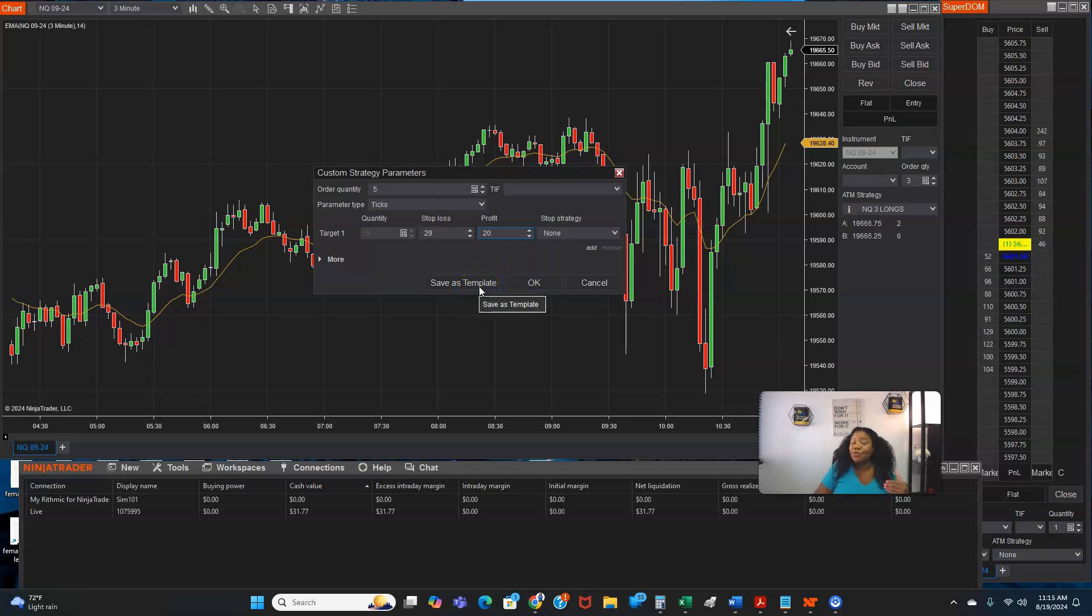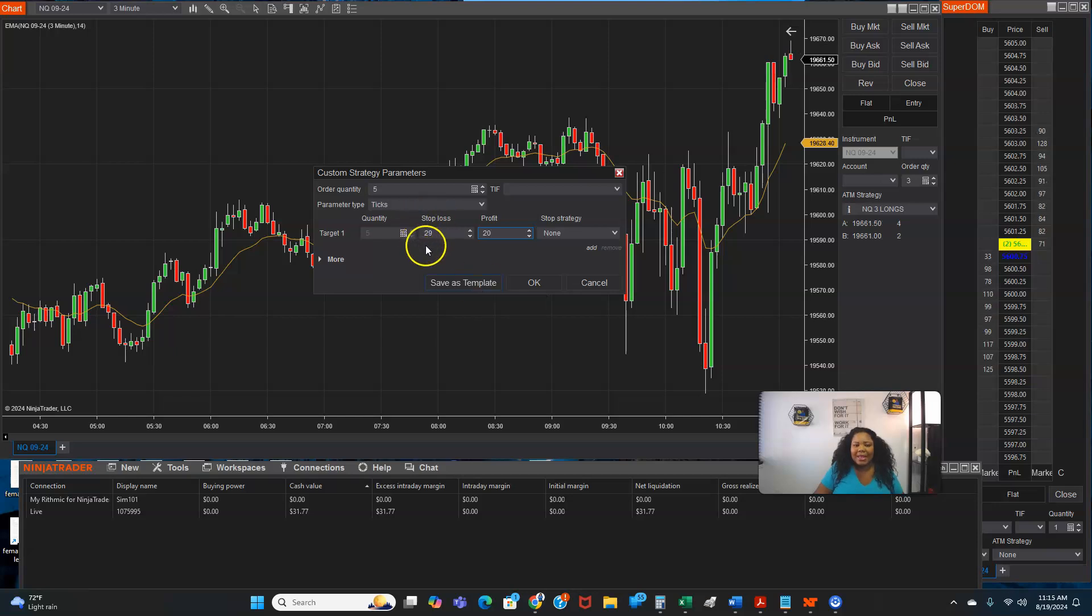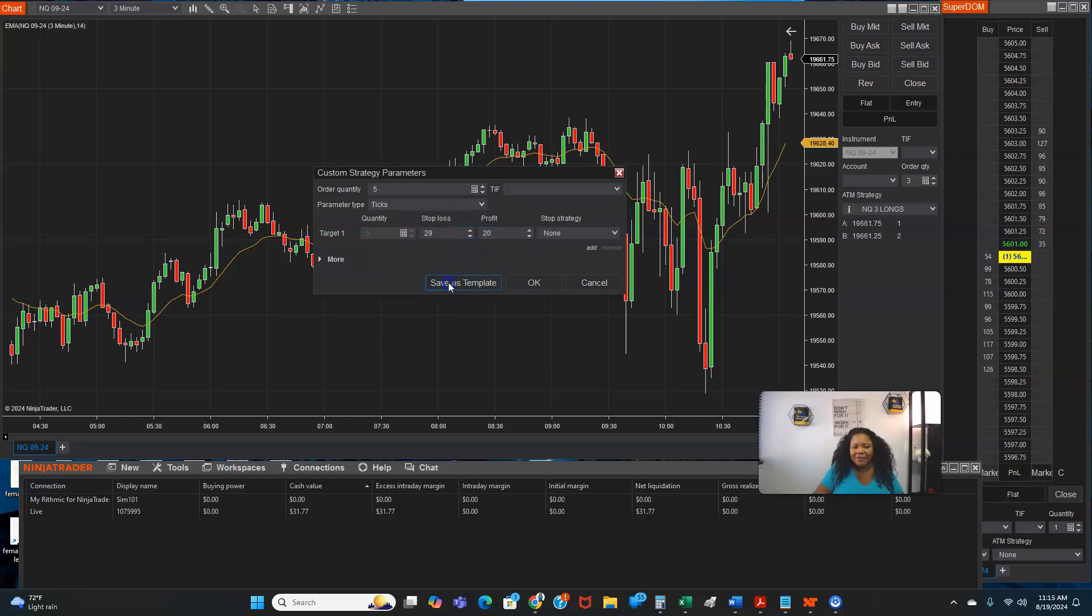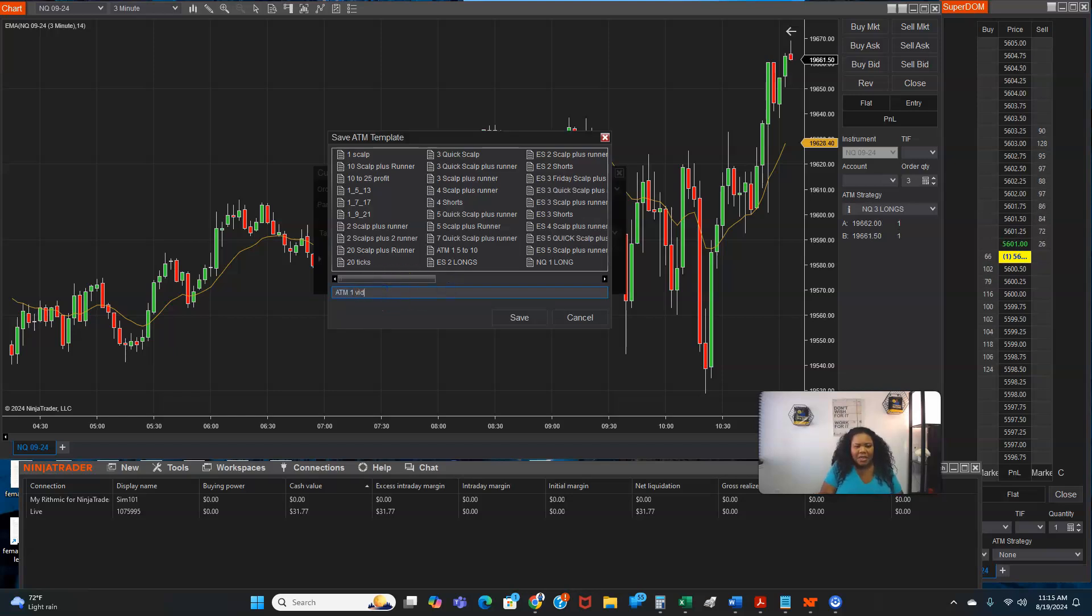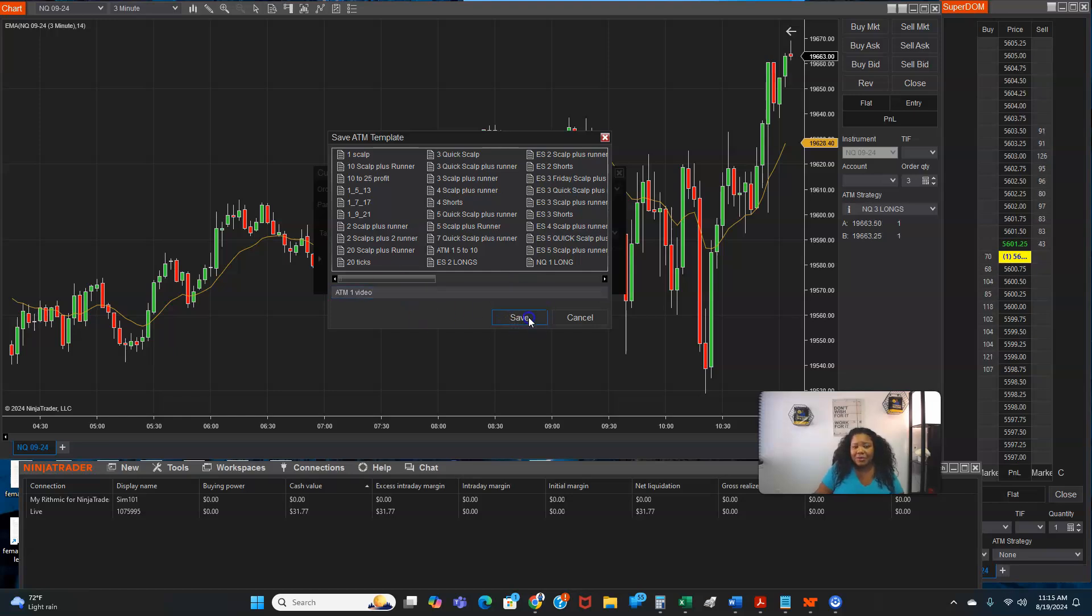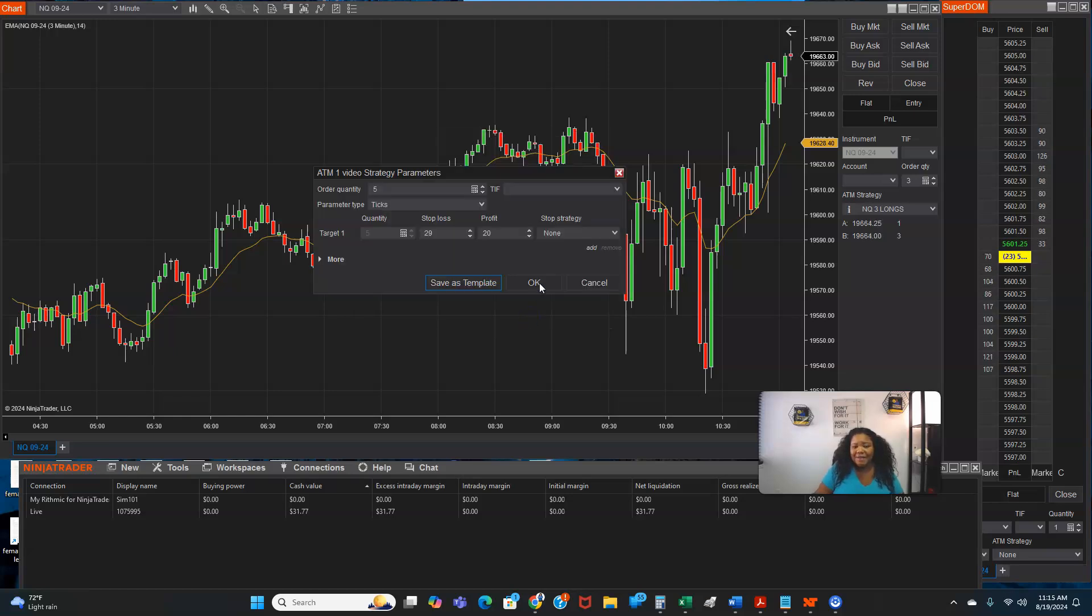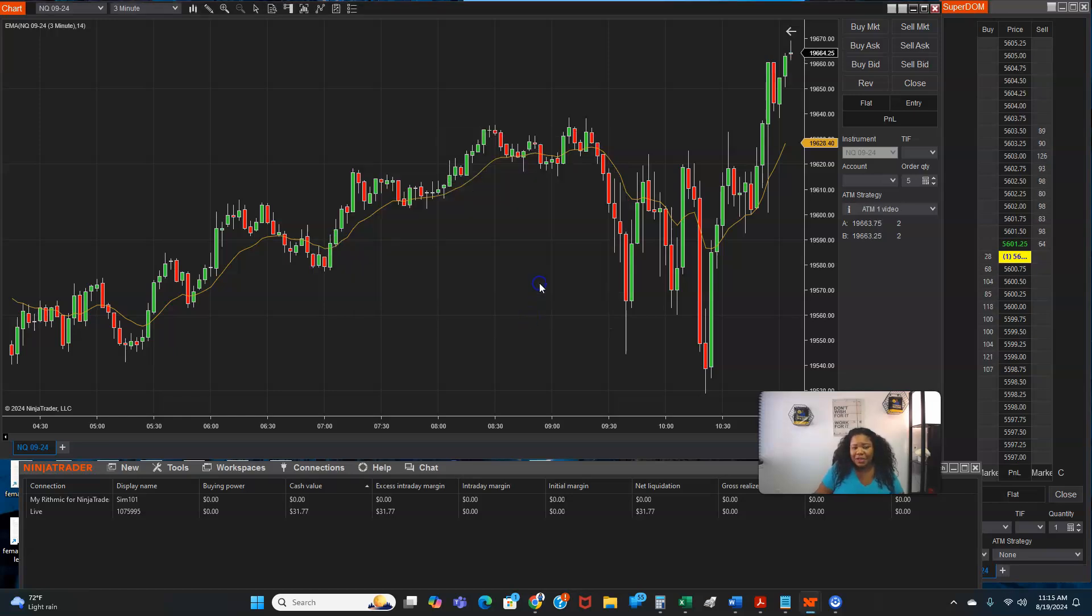Now the reason my numbers are so large is because I like to trade NASDAQ. And if you know, like I know, it moves really fast. So I like to trade NASDAQ. But basically once you enter your numbers, you go save template. You name it, ATM one video. I'm going to name it so I remember what it is. And then you click save and then you click okay.